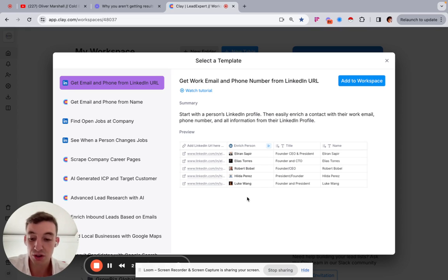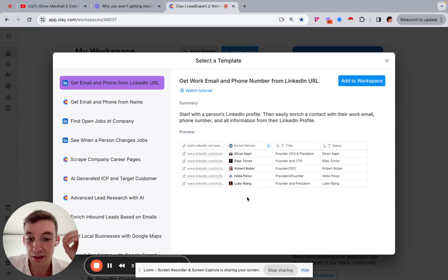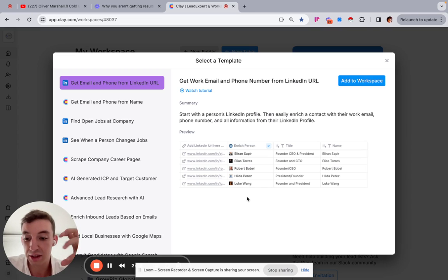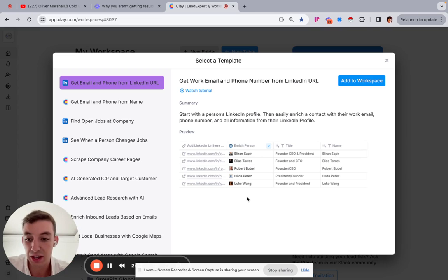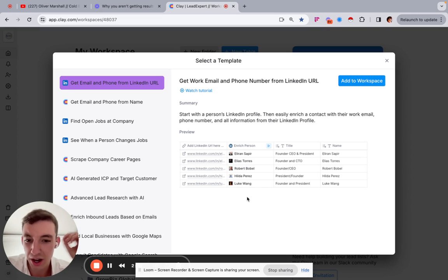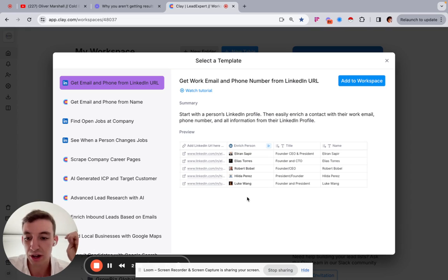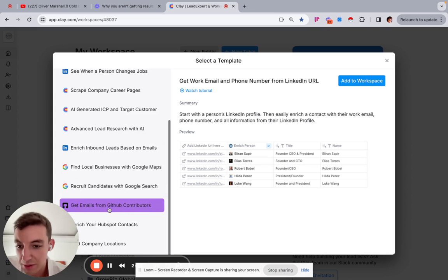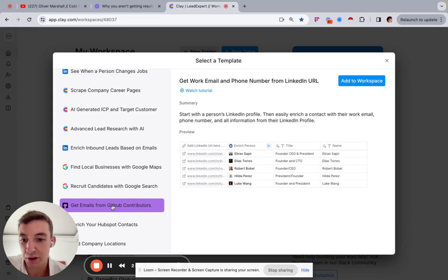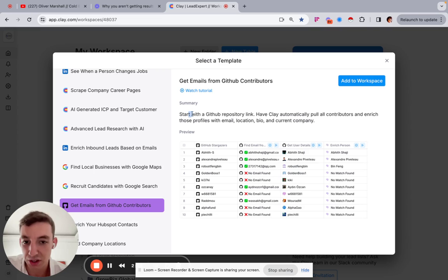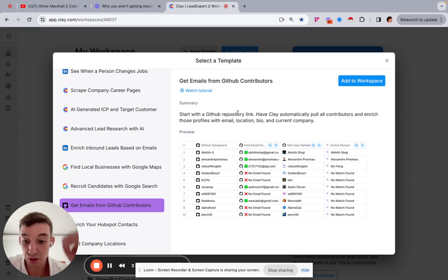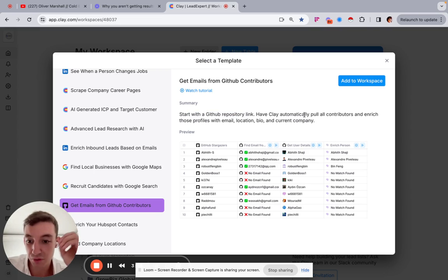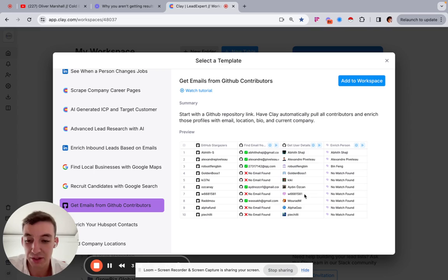And this is where I think the future of sales and outbound sales is particularly because what we'll be able to do is be able to share custom templates with everyone. So I could build a custom template that, let's just say you want to find software developers, you want to hire software developers. And you don't know how to find people on GitHub that have particular numbers of contributions. Well, if you come into here, there is quite literally a template that starts with a GitHub repository link. So if you started with that link, you could then have Clay automatically pull all the contributors and enrich those profiles with their emails, location and current company.